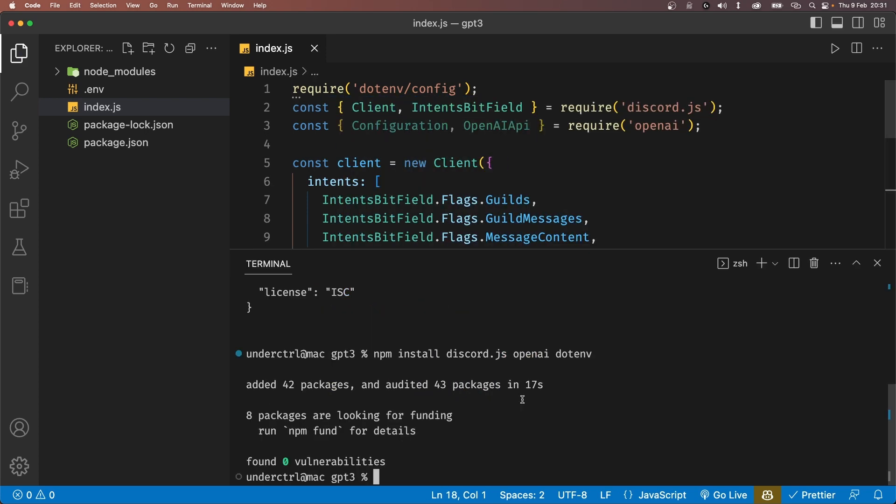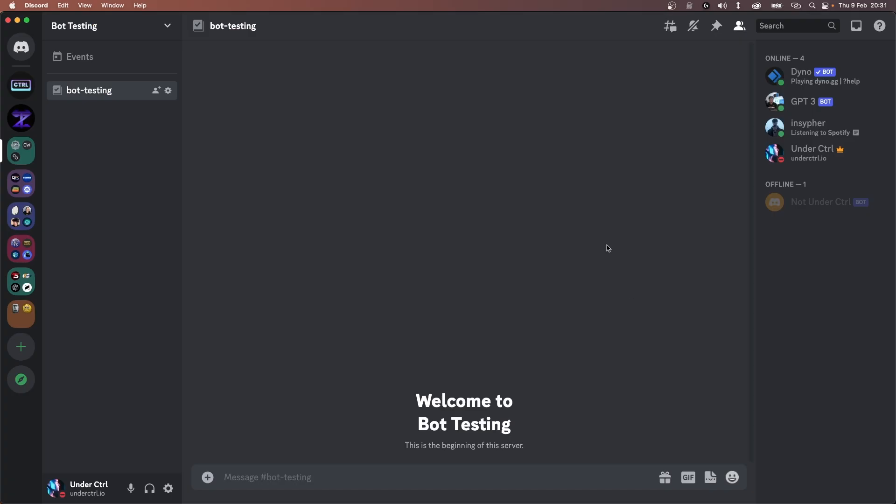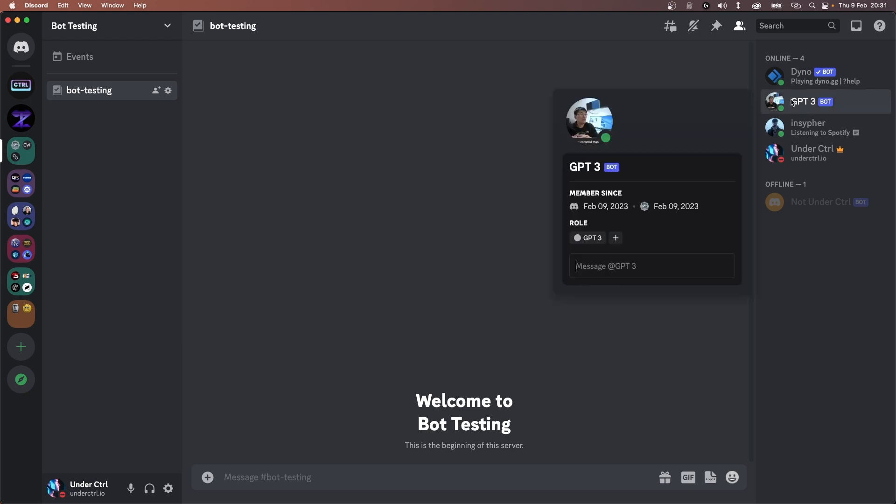If we go to our terminal and type node index.js, it'll print to our terminal saying the bot is online. Back in Discord, we do indeed see our bot is online.